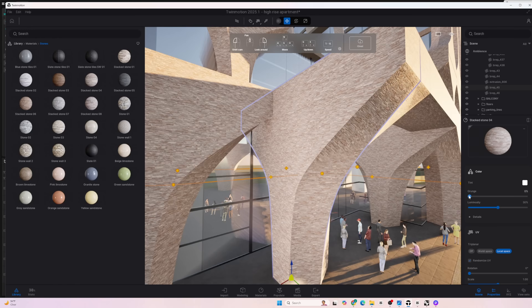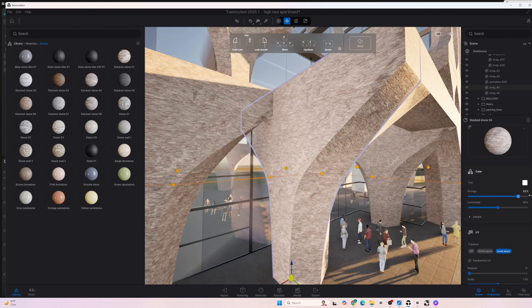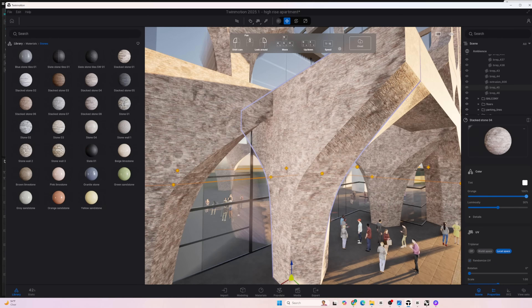A bonus feature that Twinmotion has is the grunge feature within the material. You can turn up the slider and give each material a little bit more wear so that it doesn't look brand new.